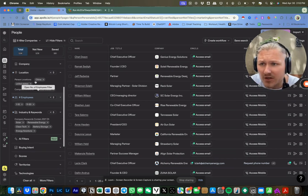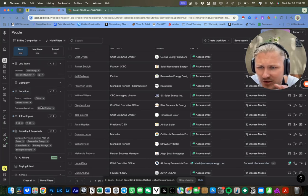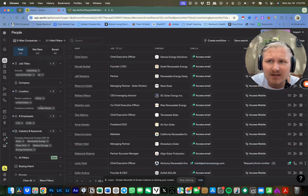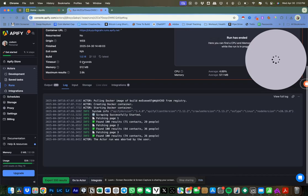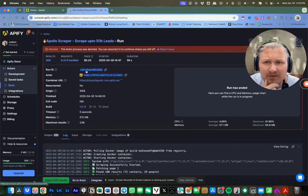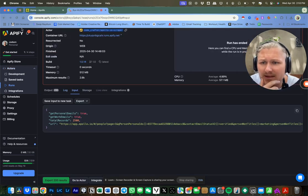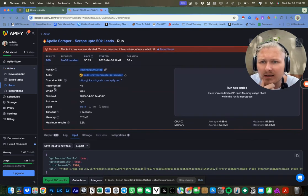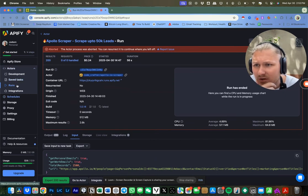So essentially in this video, I'm going to be showing you exactly how to take the data from Apollo and run it through this software through Appify. If you're not familiar with Appify, Appify is like a third-party company which has a bunch of scrapers.